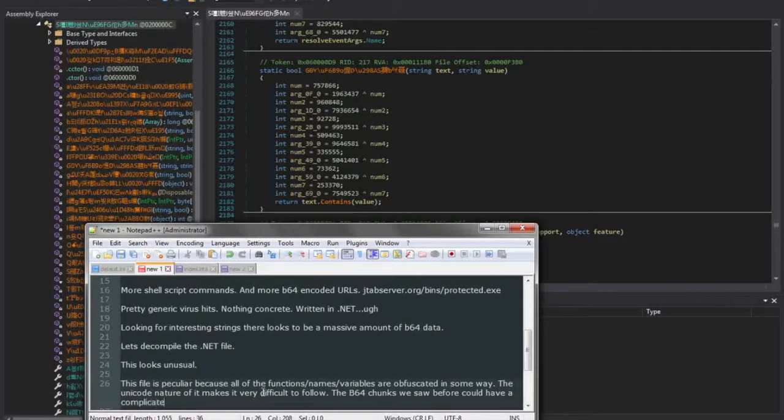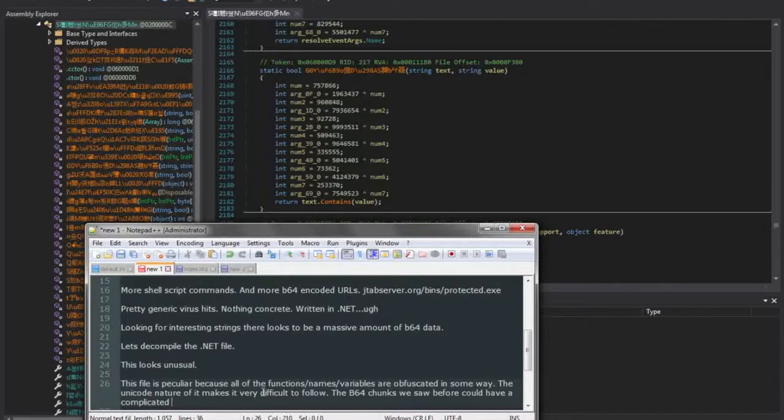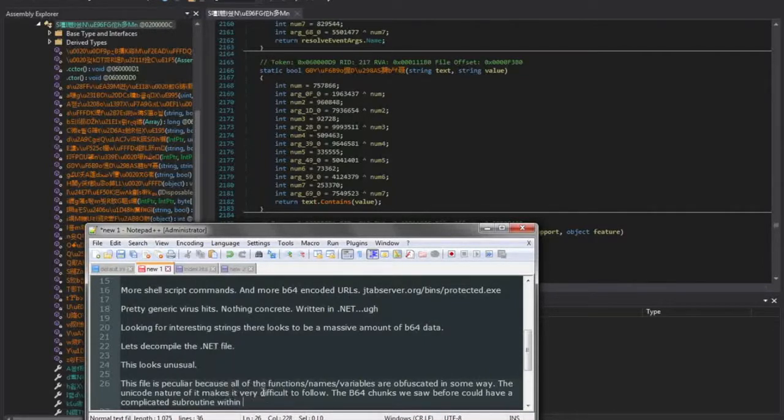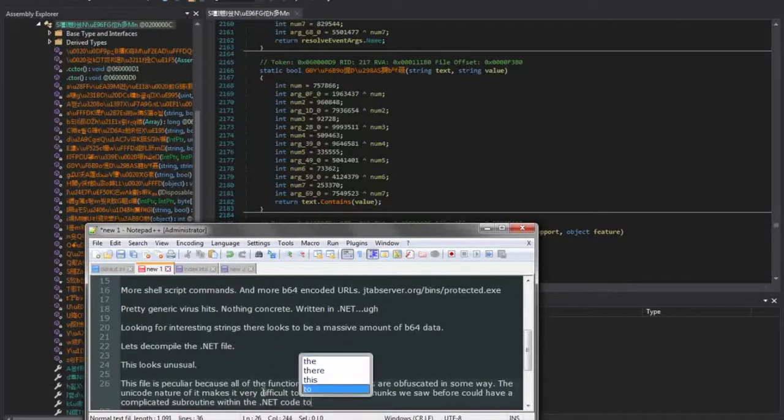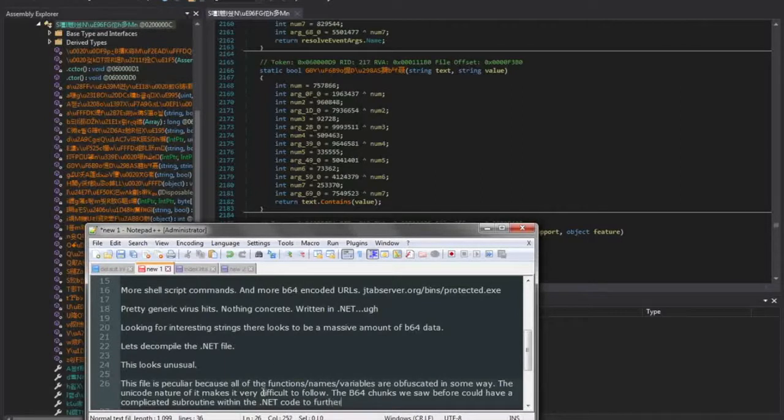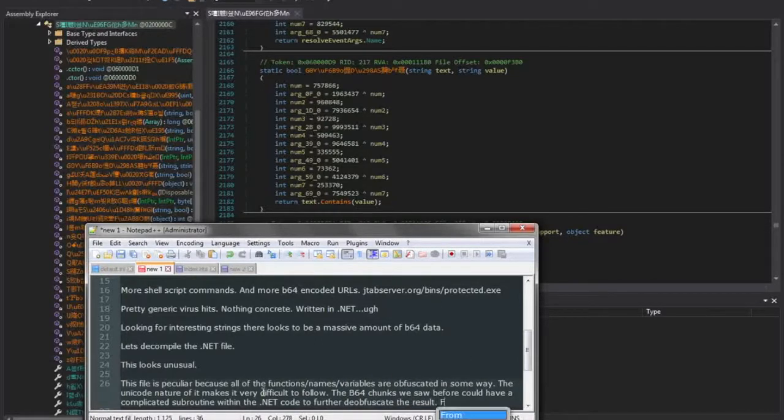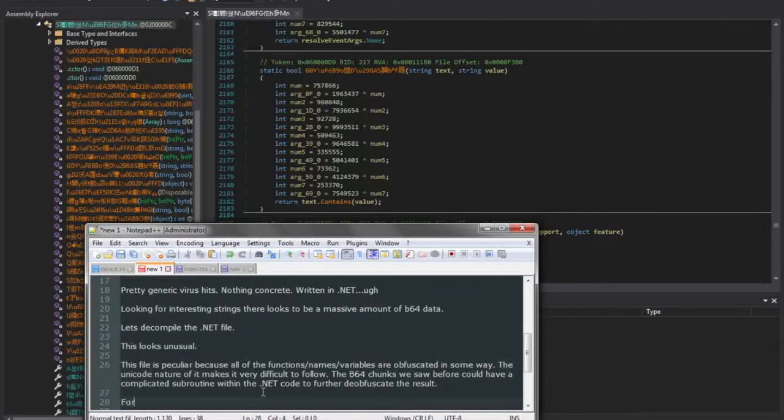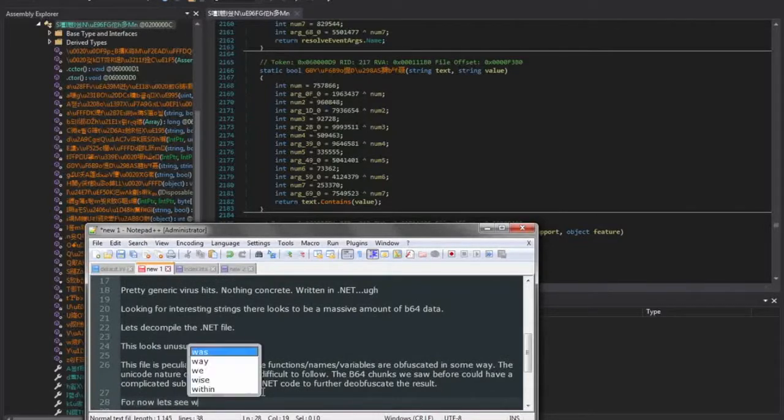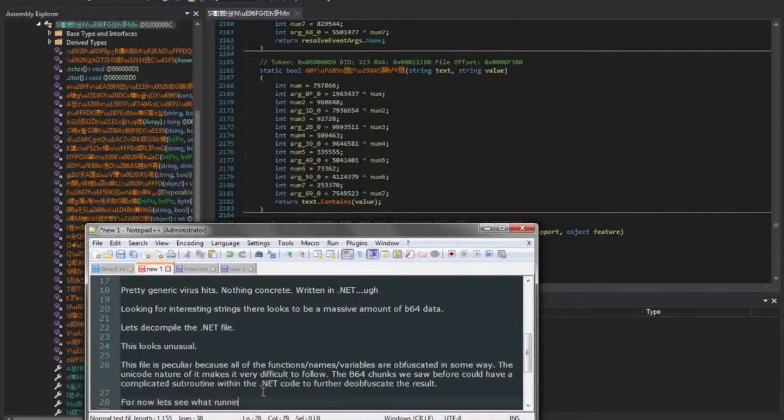So here I'm just describing that the base64 chunks we saw earlier, due to all this obfuscation within this file, those themselves could have their own routines to further deobfuscate them after they're base64 decoded, or they could have custom base64 alphabet to decode them.